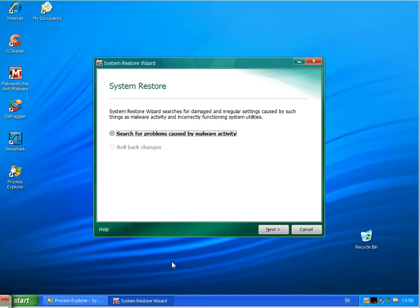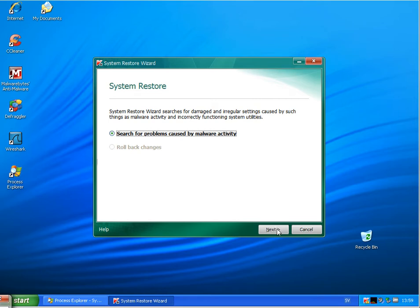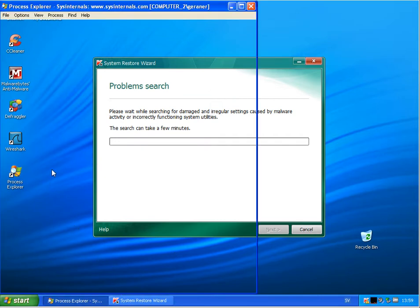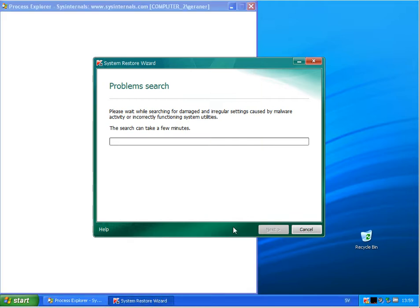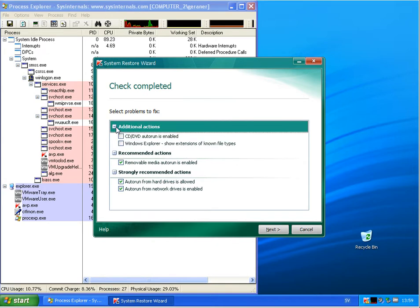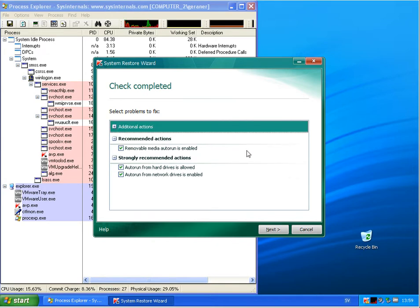Alright, back here after the reboot. The system restore wizard comes up, searching for problems caused by malware activity. Letting him do his job. We just pause the video again. Okay, check completed.